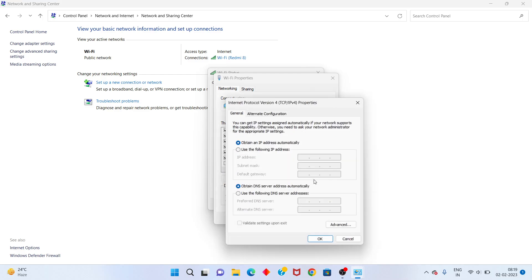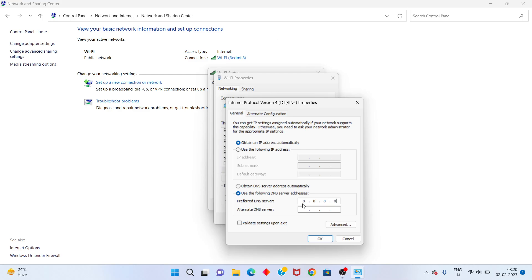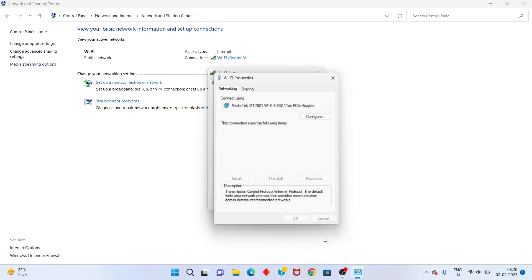Select 'Use the following DNS server addresses.' Type the preferred DNS server address 8.8.8.8 and alternate DNS server 8.8.4.4, then click OK.